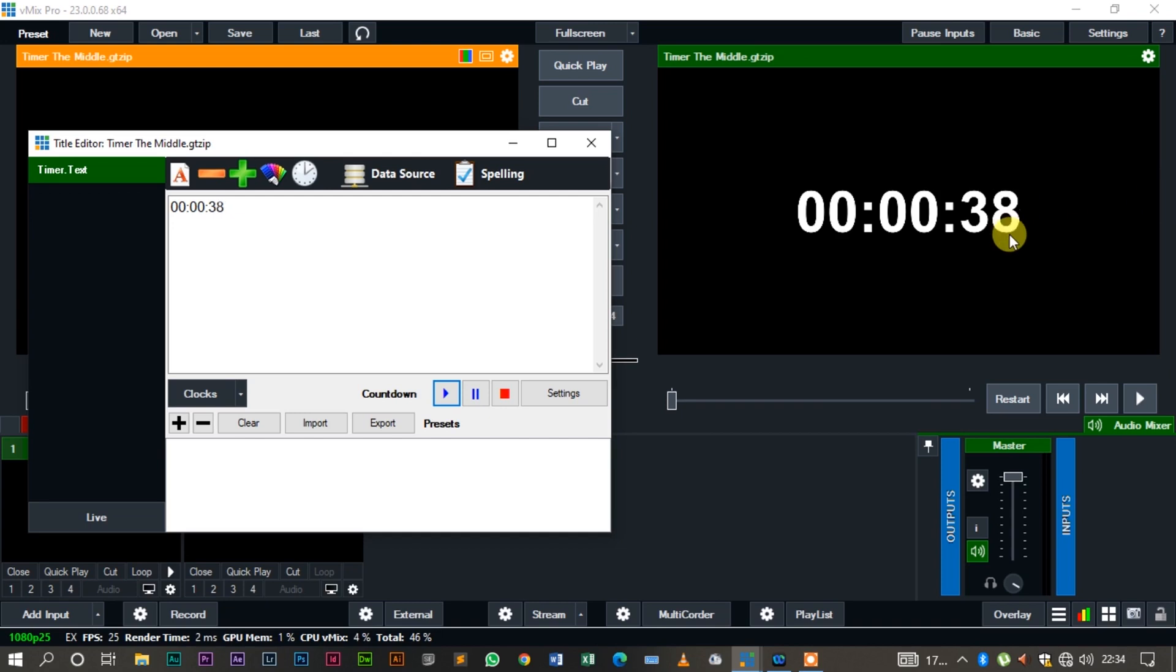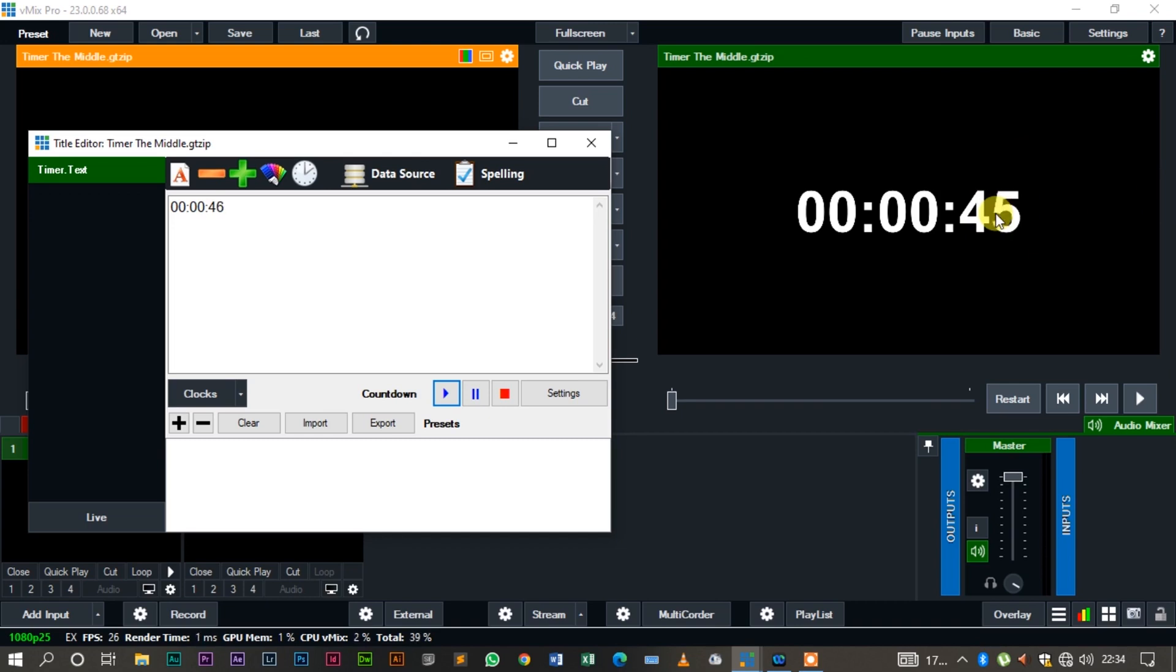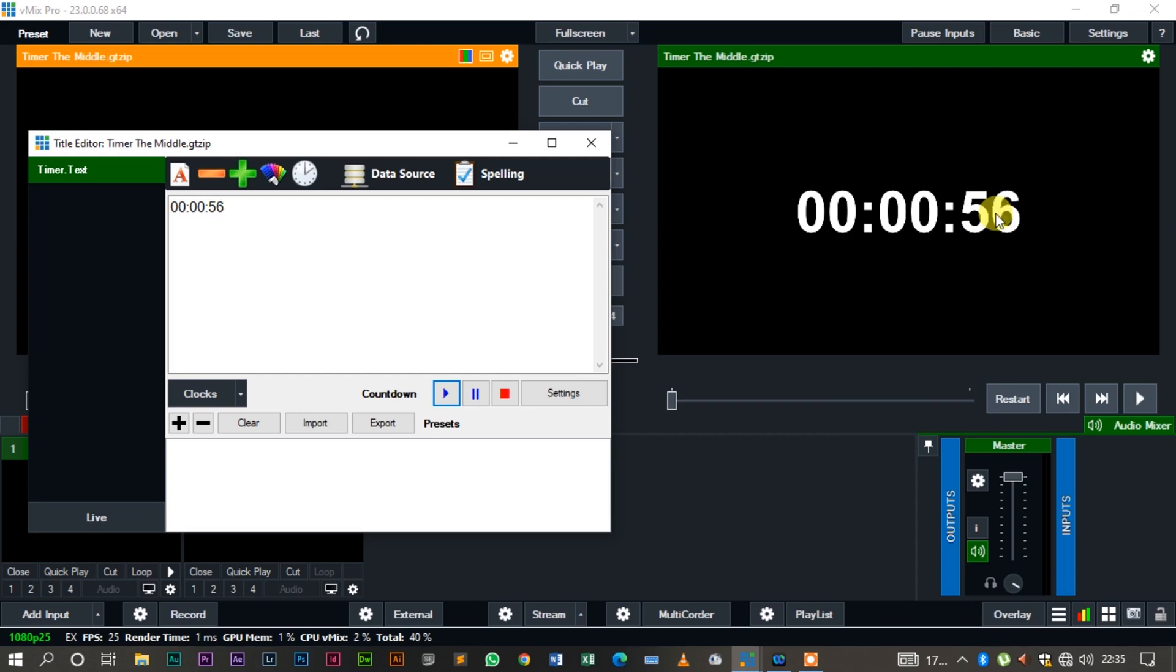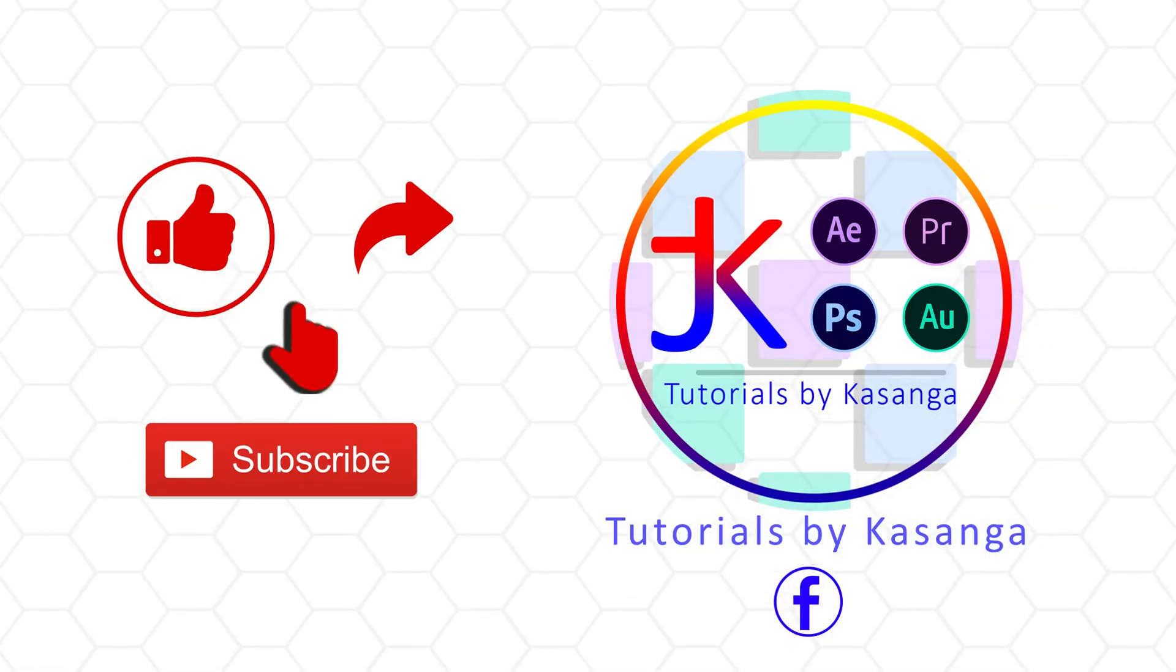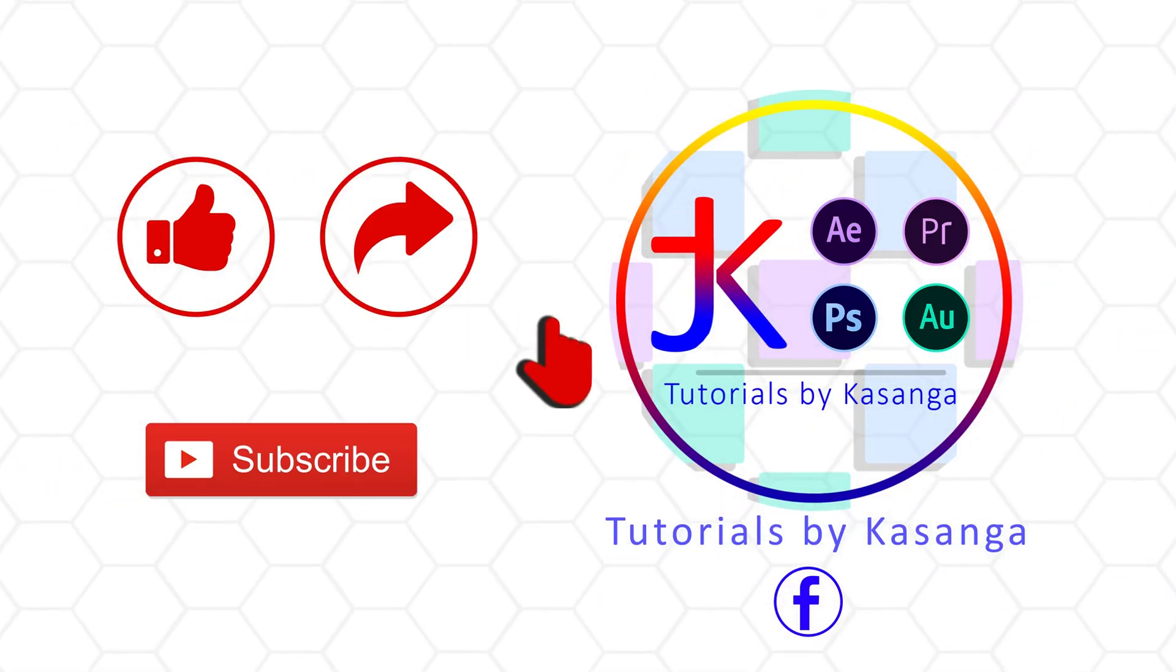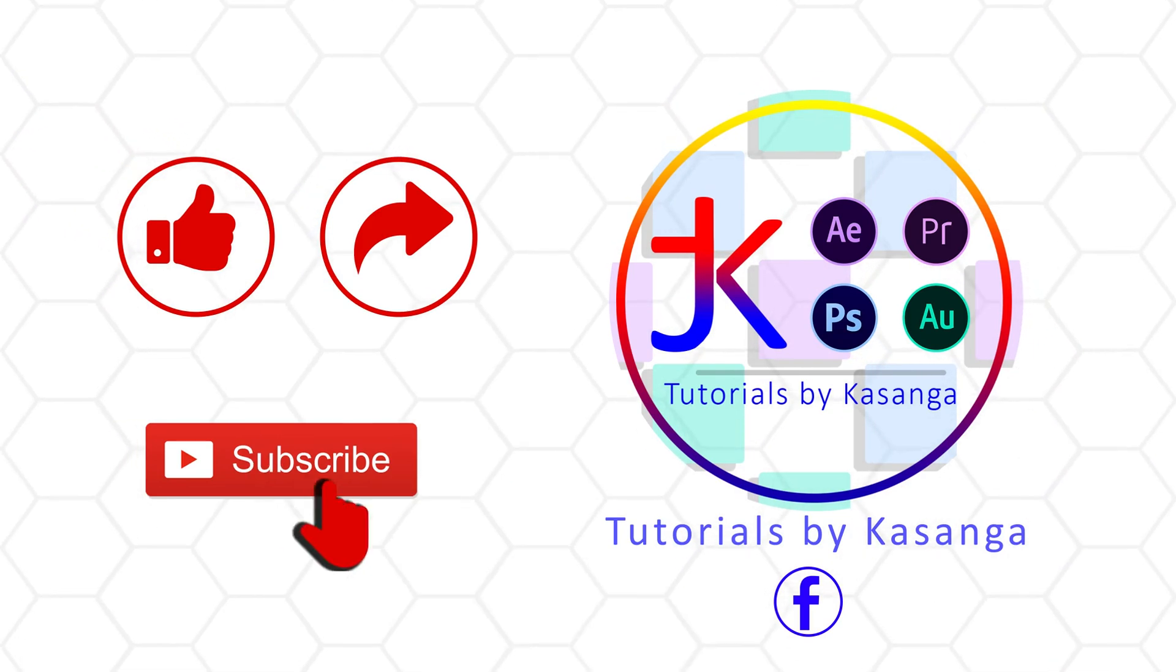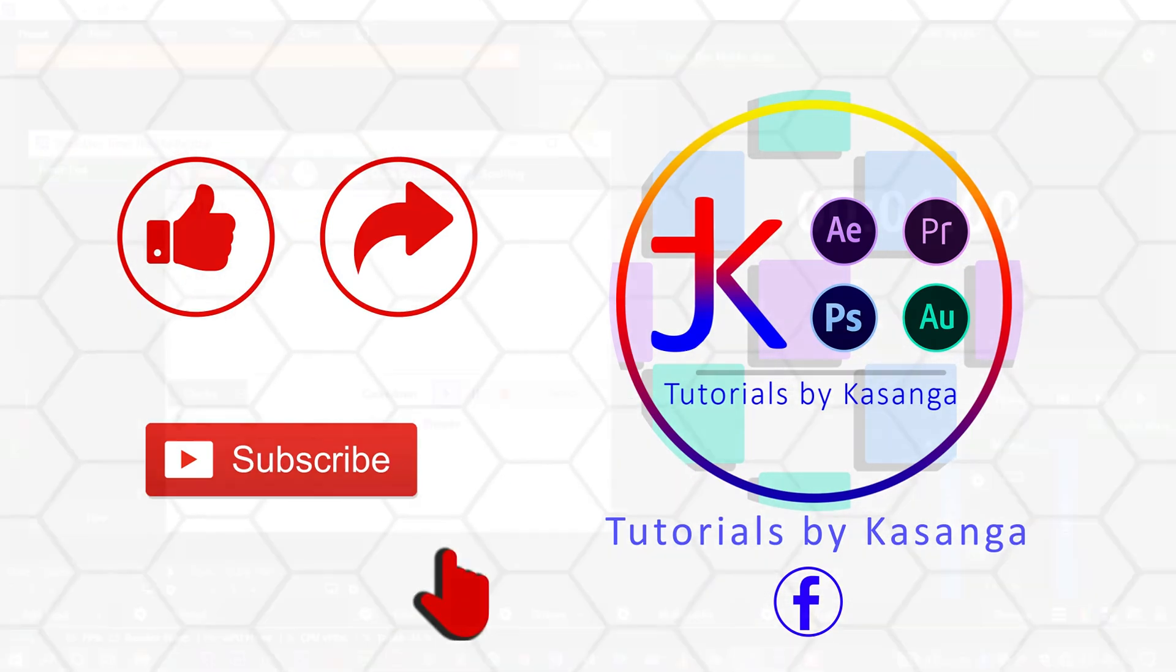So you see, instead of the seconds going down, they're going up: 39, 40, 41. So it's counting up from zero to one minute. It's going to get to one minute and stop. Now this one can work for the minutes and also for the hours. At the moment, VMX doesn't allow for days, so the most you can do is maybe 24 hours. You count down to 24 hours or you count up to 24 hours.